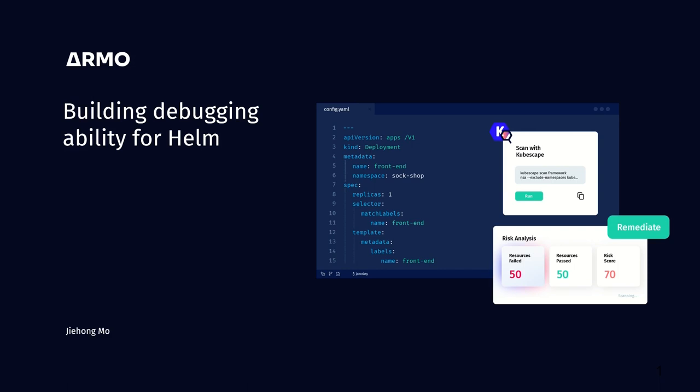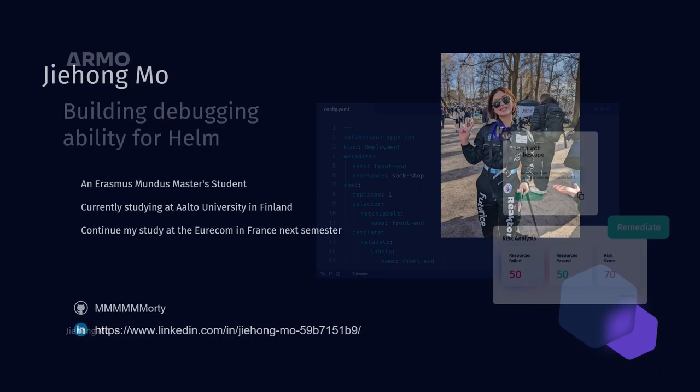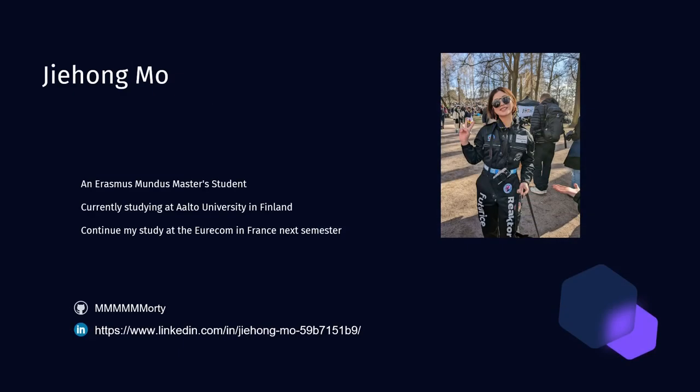Good afternoon and good evening. Thank you for joining me today. I'm Jiehong Mo. In this presentation, I will discuss enhancing the debugging ability for Helm. This method can effectively apply to Helm in general, extending its benefits beyond the scope of Kubescape alone. Before that, I will introduce myself first.